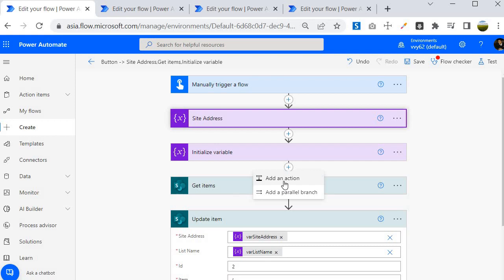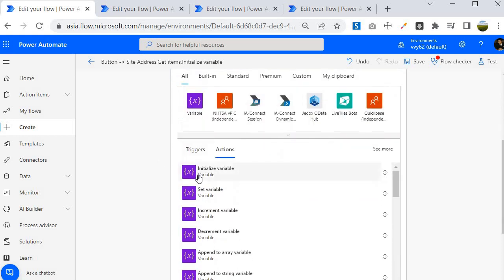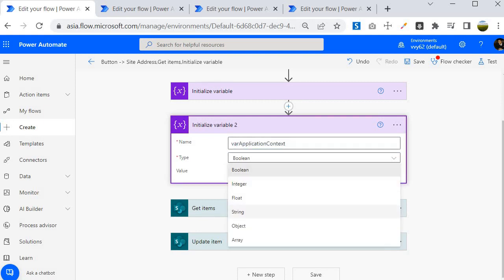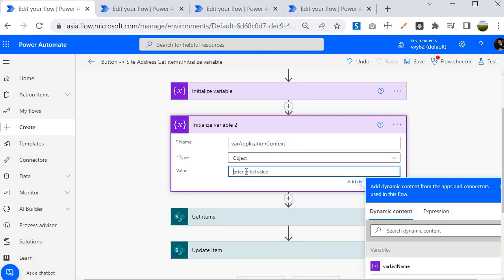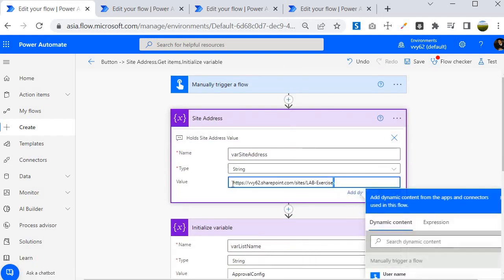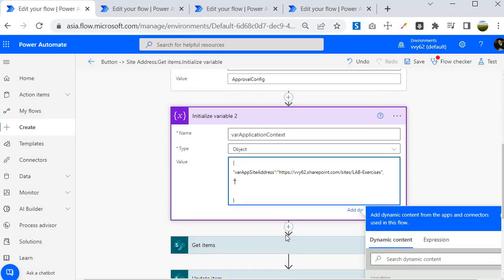I will add an action and select Initialize Variable again. This time I will call it var_application_context and select the Object type. The object will store variables in JSON format as key-value pairs. I will create a key called var_app_site_address and set its value to the SharePoint site address, then create another key called var_list_name and set its value to 'approval config'.